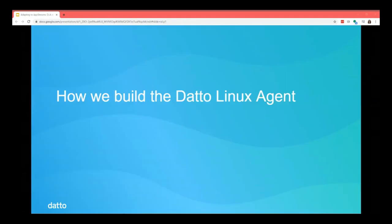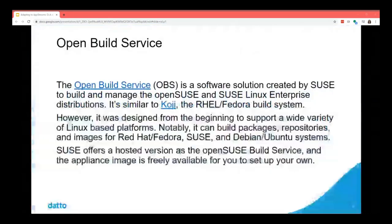How we build the Datto Linux agent is a little unusual — we use the OpenBuild Service as the core component of our system for packaging and software delivery. It's a software solution created by SUSE to build and manage the OpenSUSE and SUSE Linux Enterprise distributions, similar to Koji, the build system used to build Red Hat Enterprise Linux and Fedora.